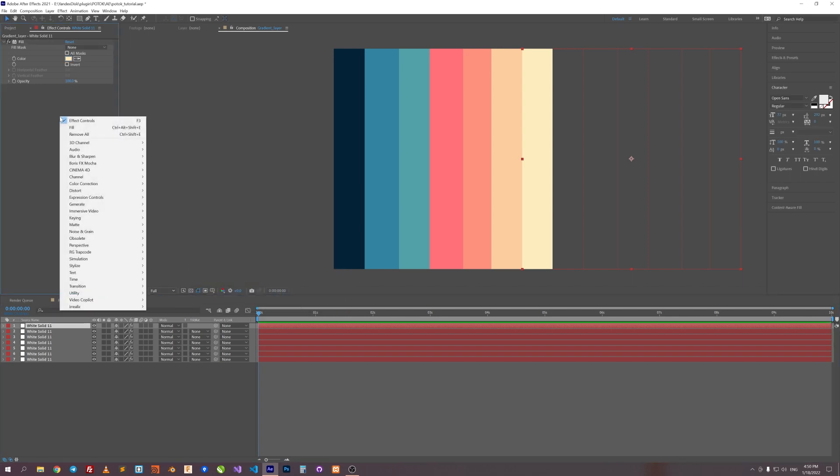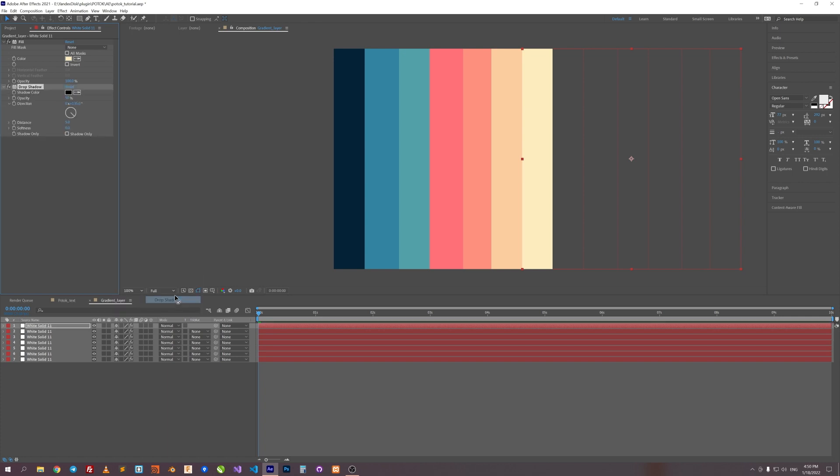Next, I will add a Drop Shadow effect. Let's just increase Softness to say 130 and copy this shadow to all layers.